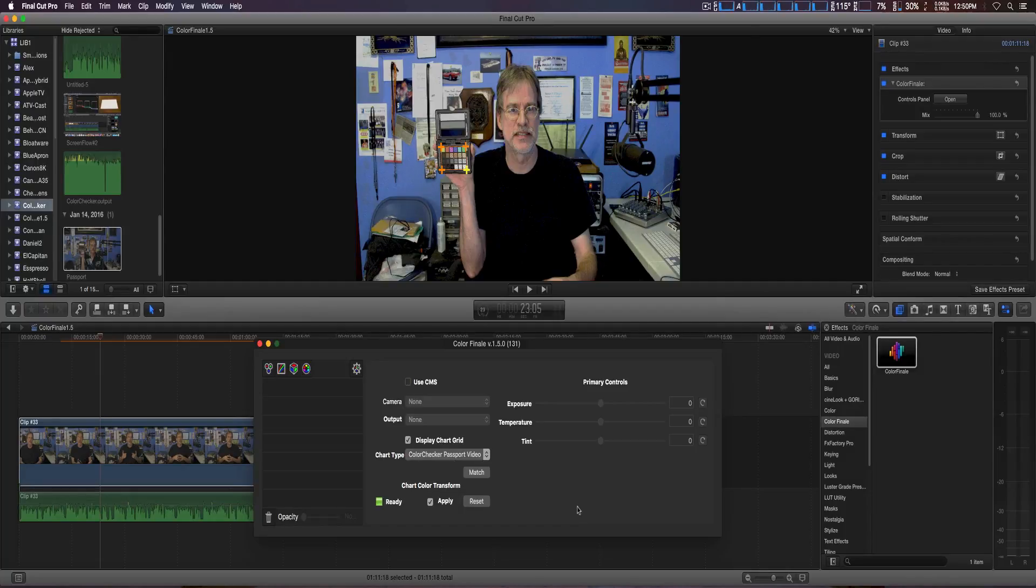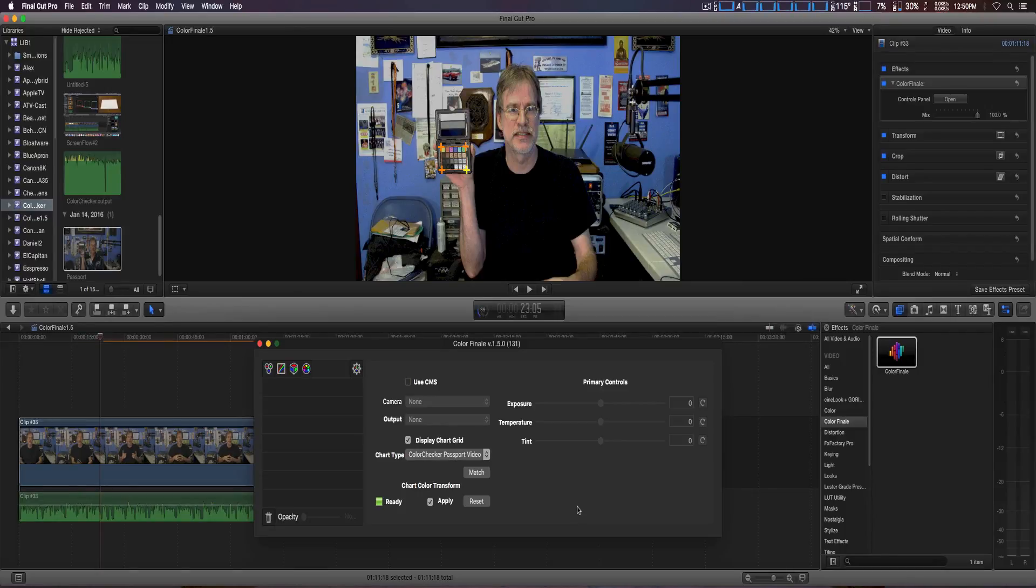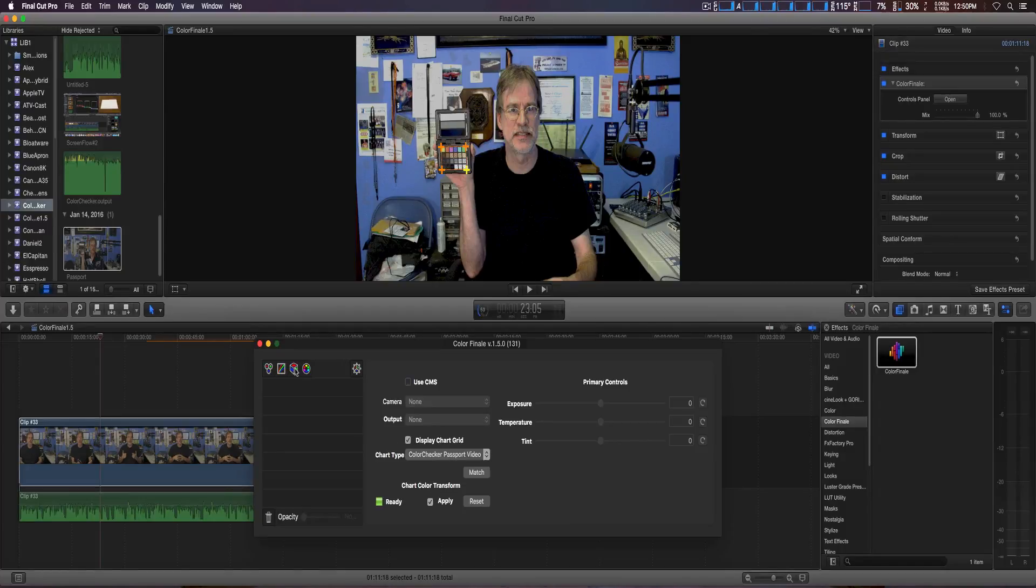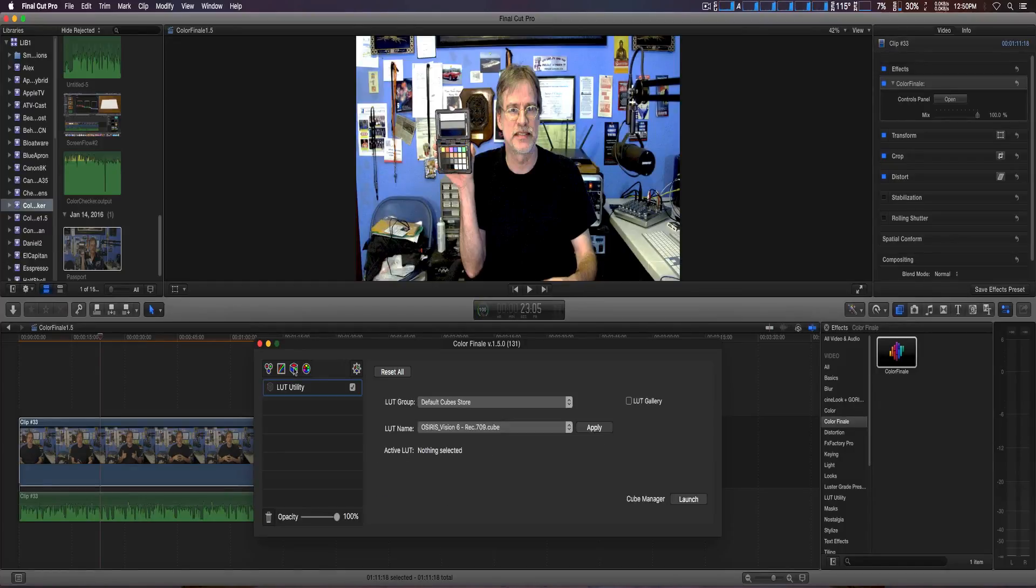Now all this does is get it to the base color correction, and from there you can tweak it as needed. Also, another new feature is the LUT gallery.